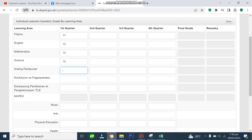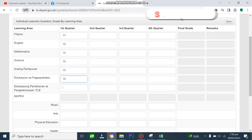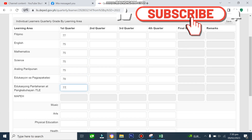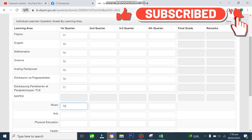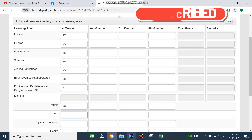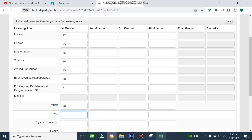So just type in the grades in every subject areas. Ang mga pwede nyo lang lagyan ng grades ay ang mga naka-white na boxes. Mapapansin nyo na sa MAPE, may apat na components yan.